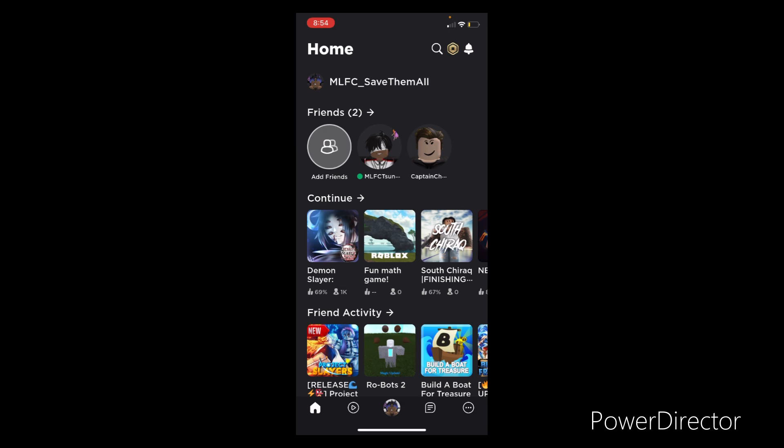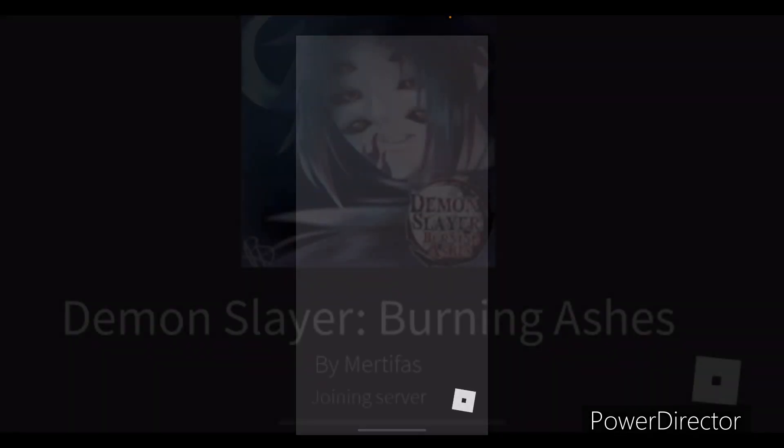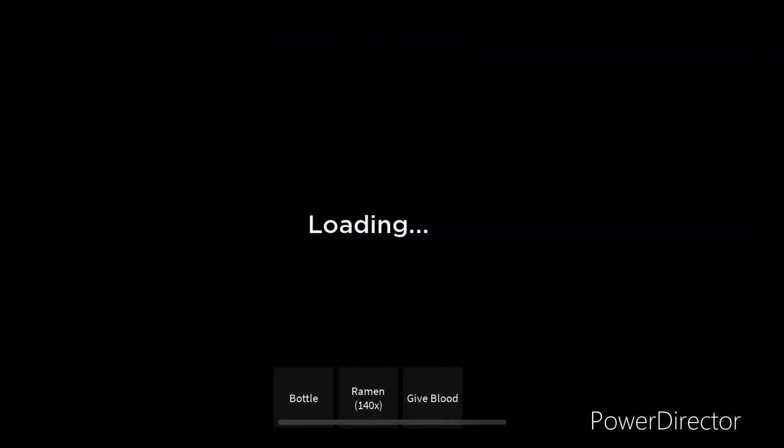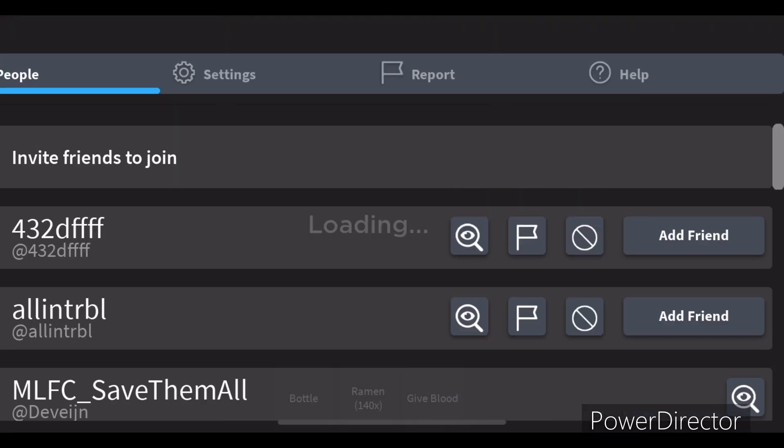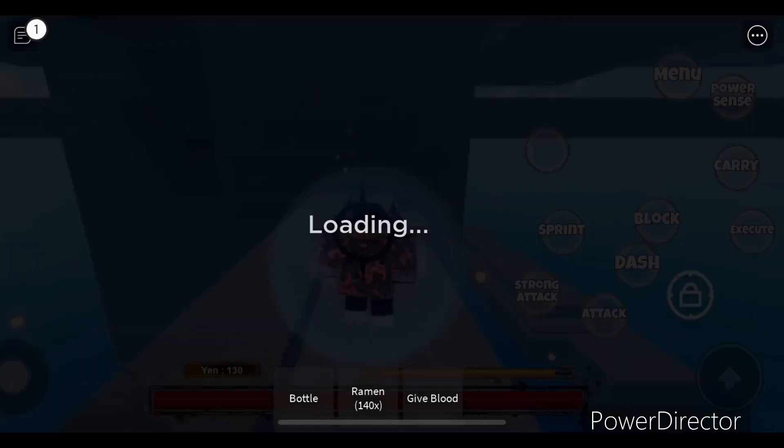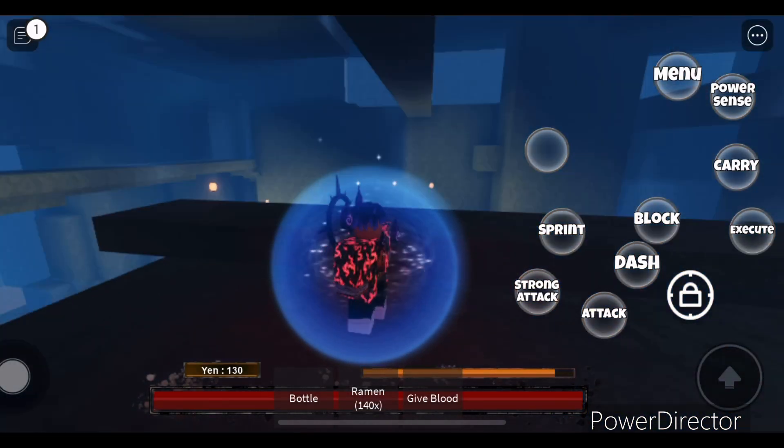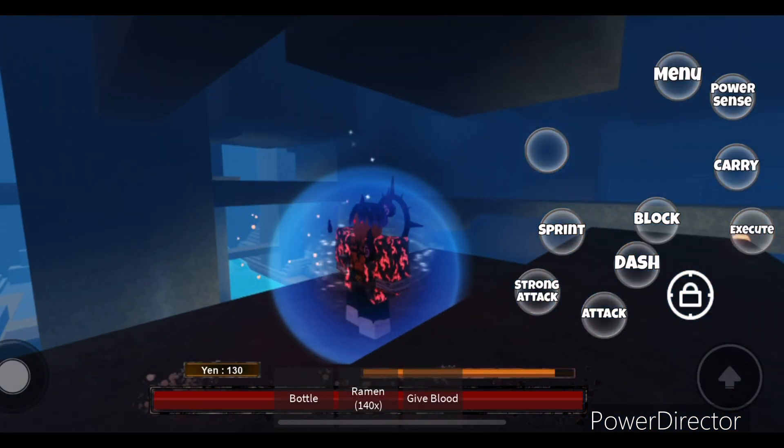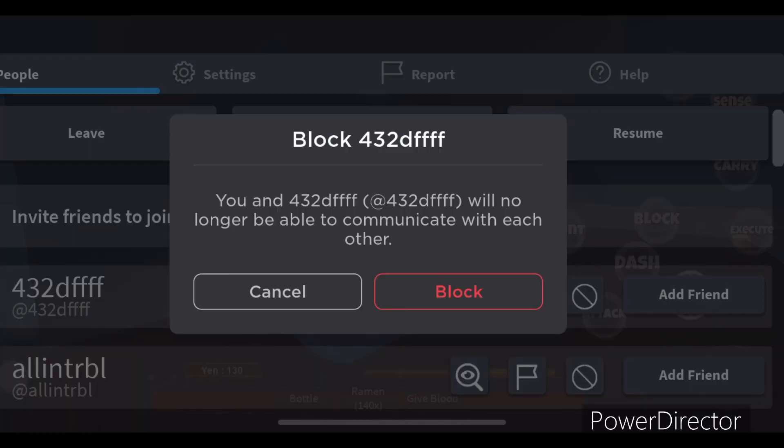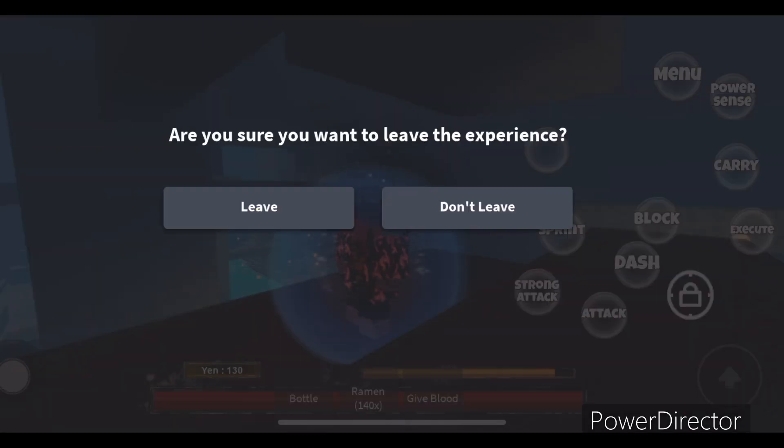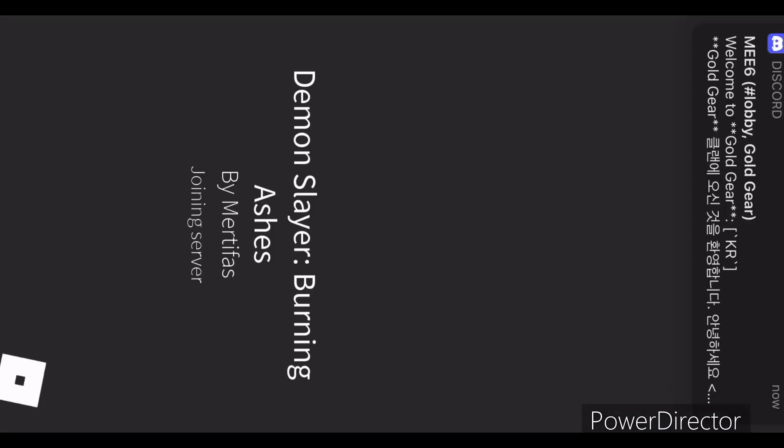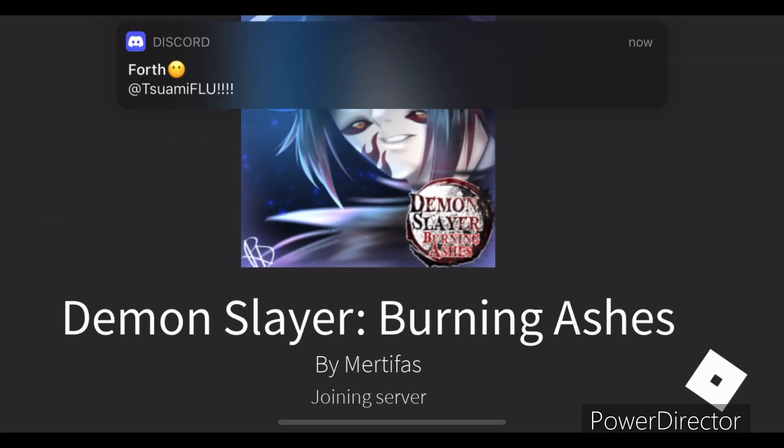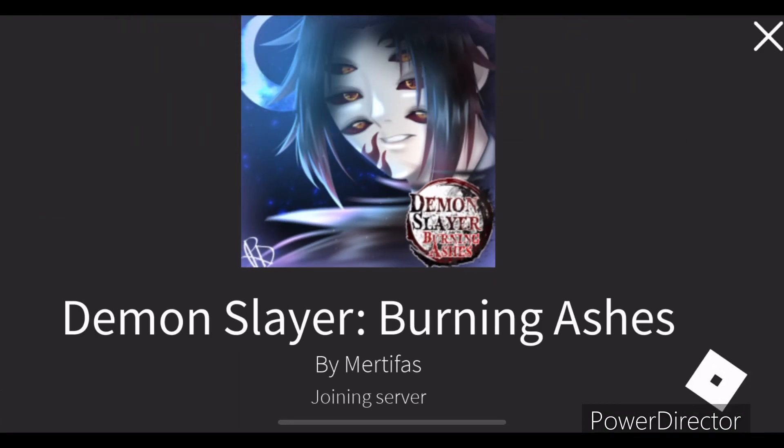Basically, there's three ways you can do it. You can join the game. Y'all see it's daytime. So you can block someone, leave the game, and join back and it could put you in a different server faster.